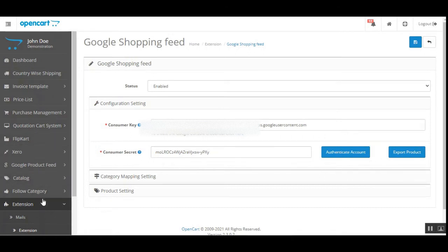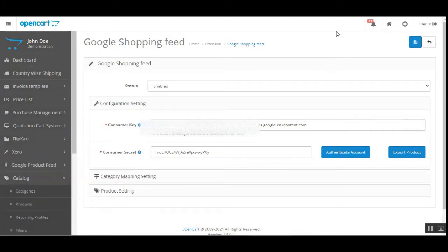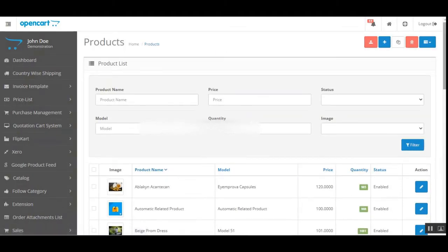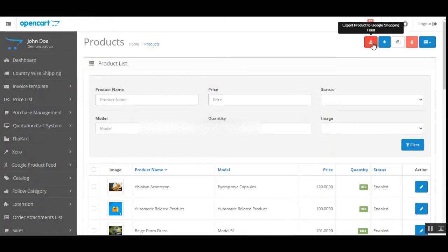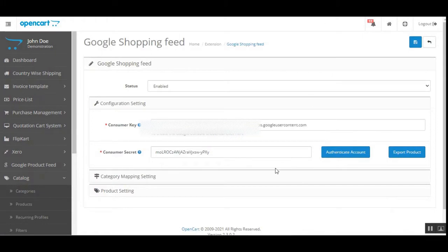The same goes for the other section — if I go to Catalog and then Products, on the product listing page of the OpenCart web store, you can see there is a button for exporting products to the Google Shopping Feed. This button won't be available until authentication is complete.